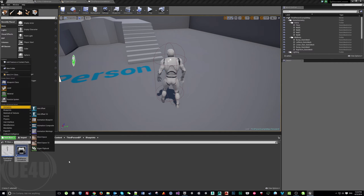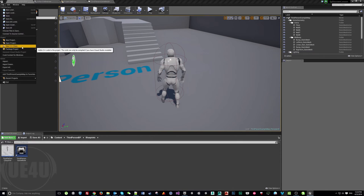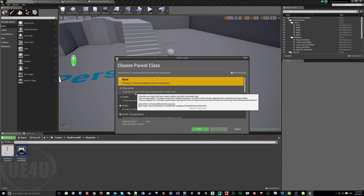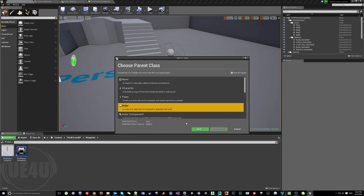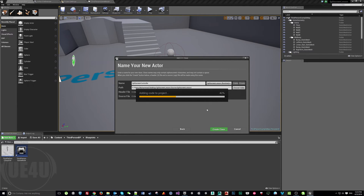To add C++ to your project, click Add New and come to New C++ Class, or use the Add New Class option — both are the same. I'll create my class based on Actor, click Next, and name it SplitScreenController. Create the class and give it some time, because it will be converting your project and building from scratch since you don't currently have a C++ project.